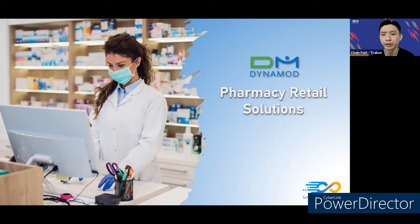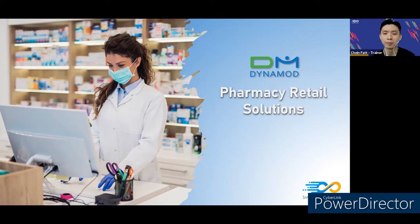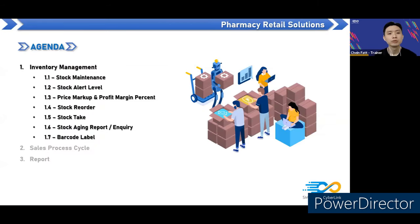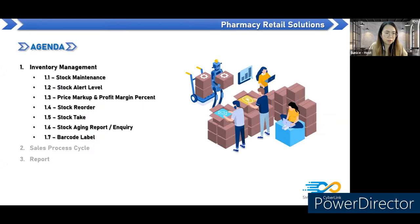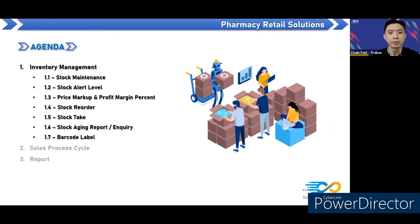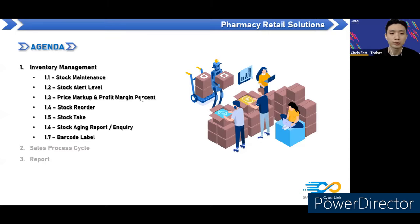Good morning everyone. Today the topic is about the pharmacy retail solution — mostly about the pharmacy, but it's a retail solution. Our agenda will include three main topics: inventory management, sales process, and some reports for the pharmacy. We'll start with inventory management.